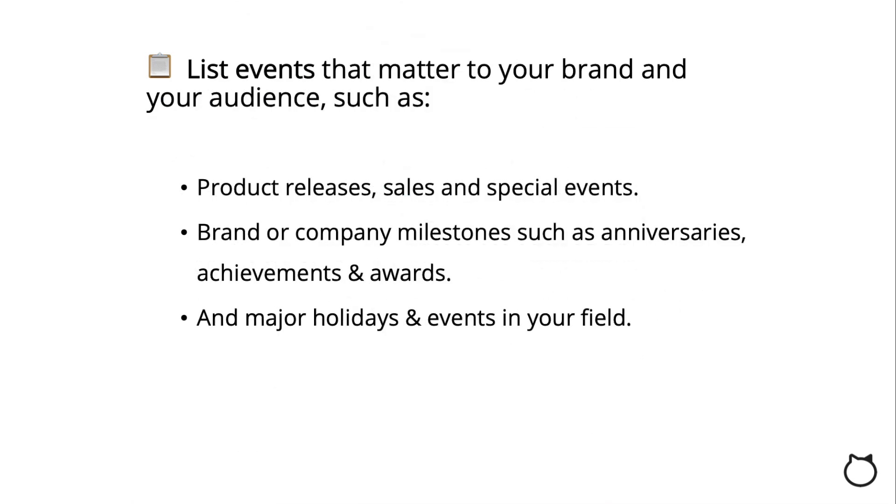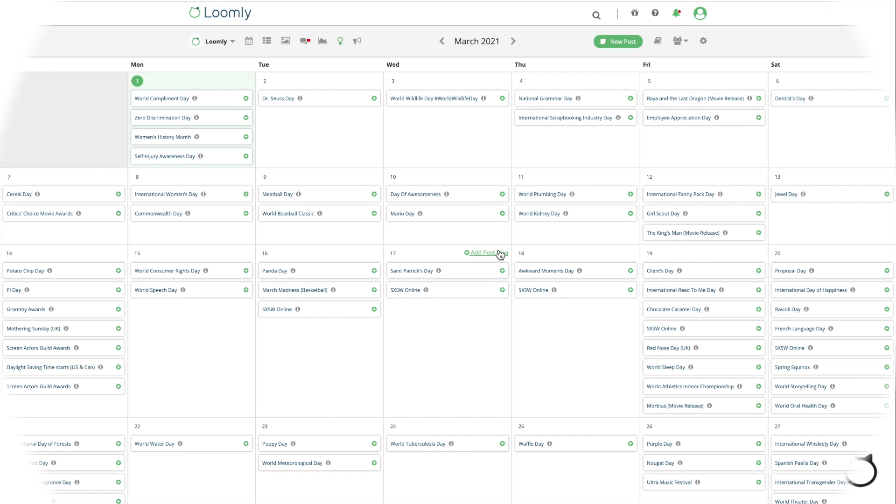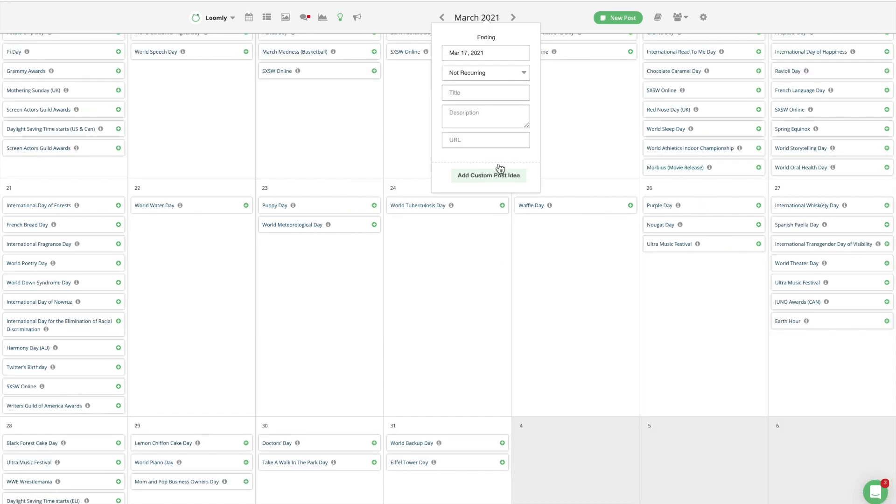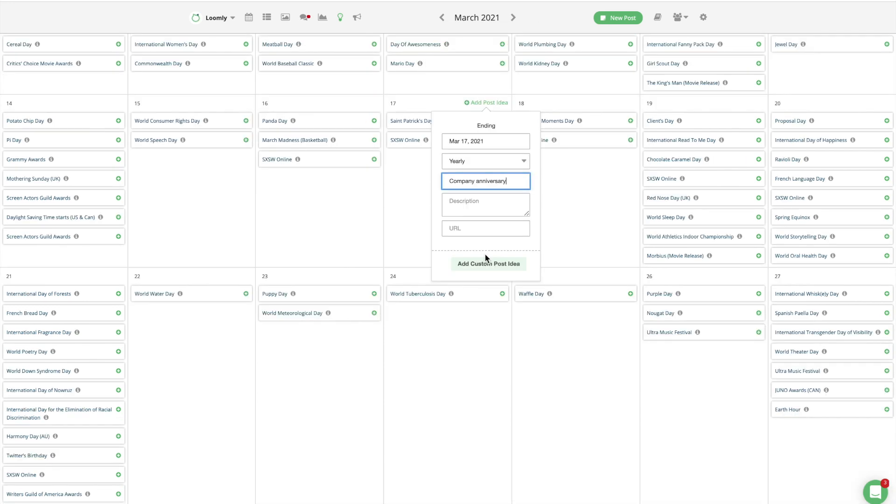Simply list events that matter to your brand and your audience, such as product releases, sales, and special events, brand or company milestones such as anniversaries, achievements, and awards, and major holidays and events in your field.